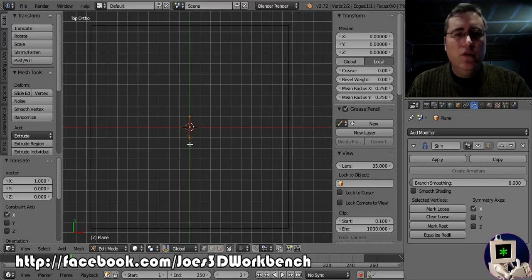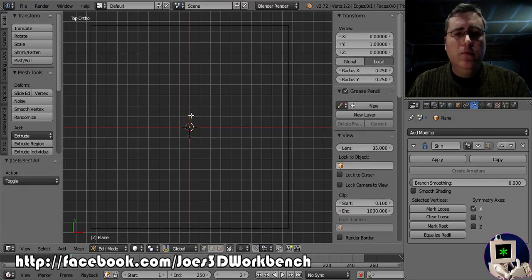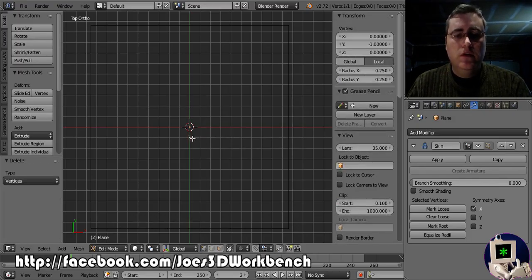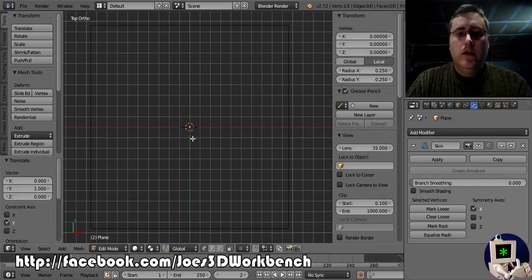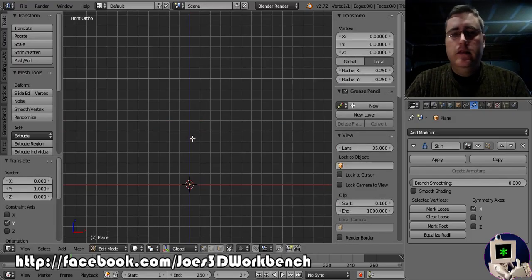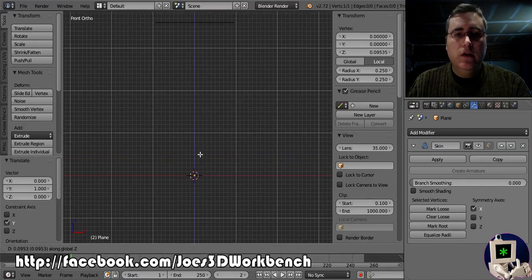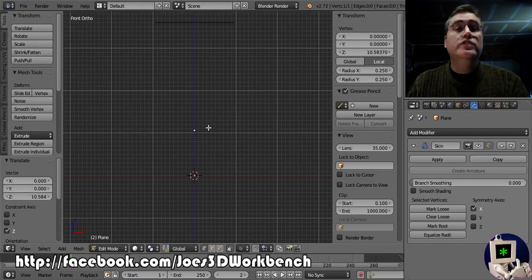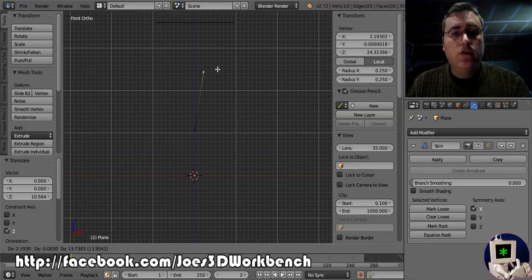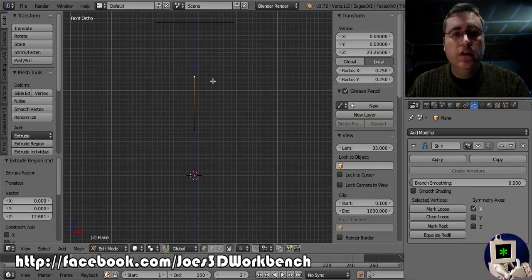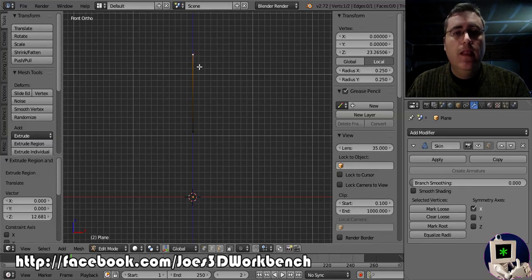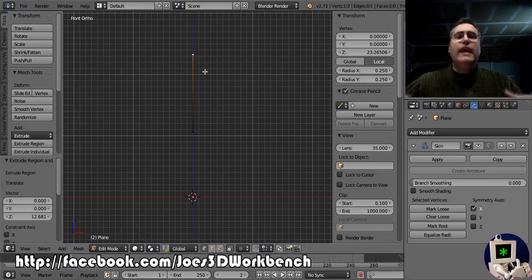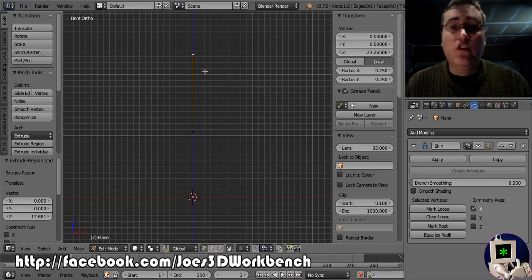In fact, you know what? I'm going to delete all but one point and then I'm going to move that one point up. Using E to extrude, I create another line, but I just want to move it straight in Z and I'm going to create a stick figure, literally a stick figure.